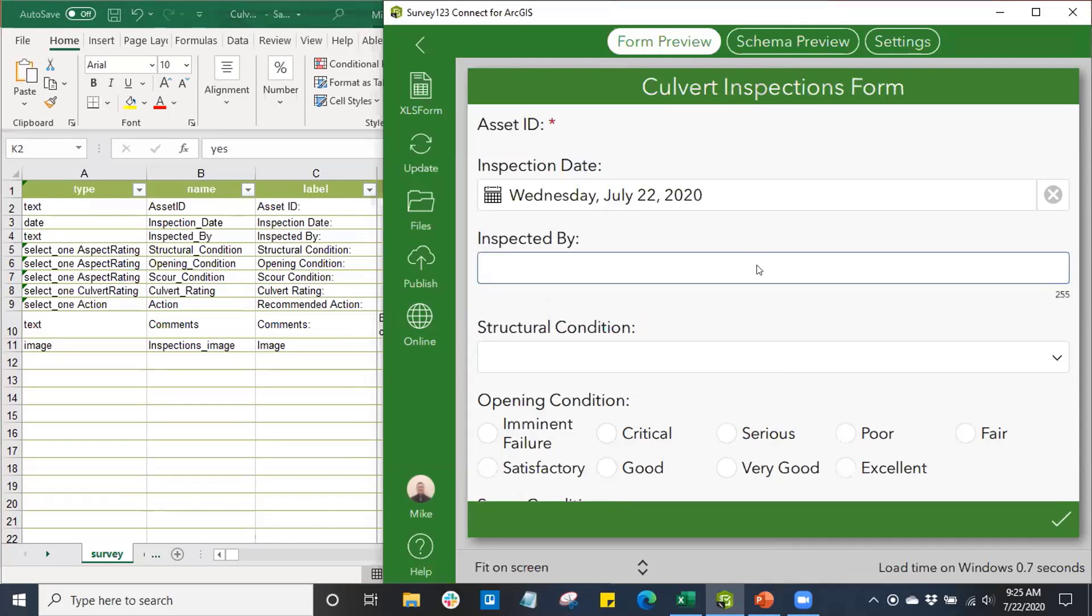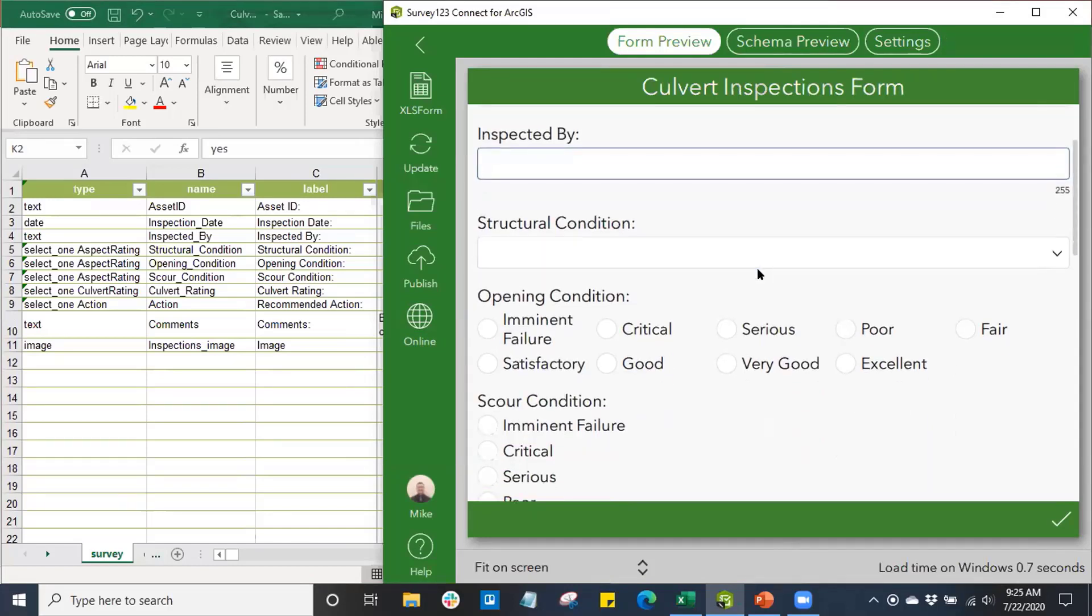We have our inspected by field where I could say I am the user performing this example culvert inspection, and I changed the appearance of some of our fields here.